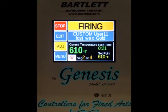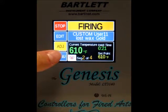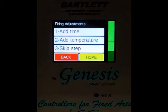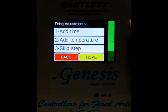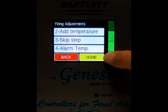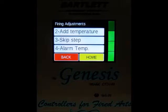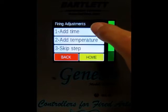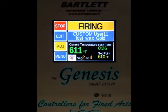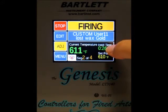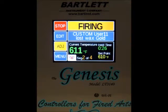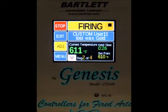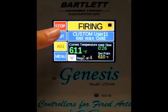The next thing we can do is press the adjustment button — the ADJ button. Once pressed, you've got some options: you can add time, add temperature, skip step, or change the alarm temperature. The first option is add time — press that and it adds 5 minutes to your hold time. We were at 21 minutes, now we're at 26 minutes. Note that this is only effective when you're in a hold; if you're in a ramp it won't make any changes.